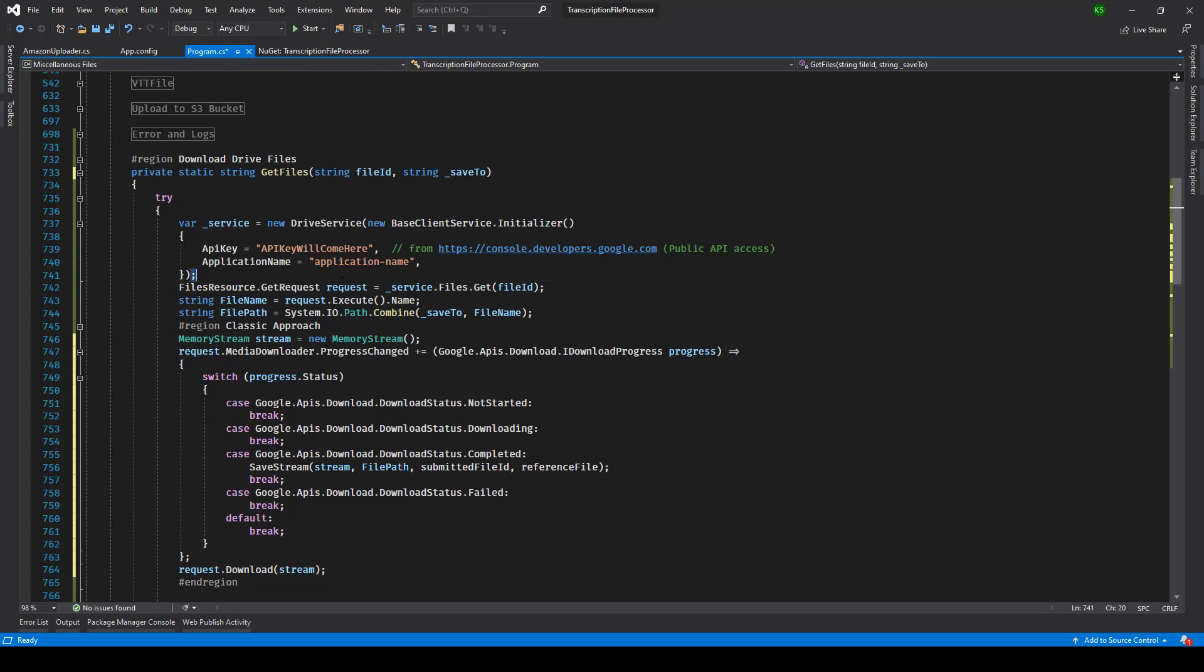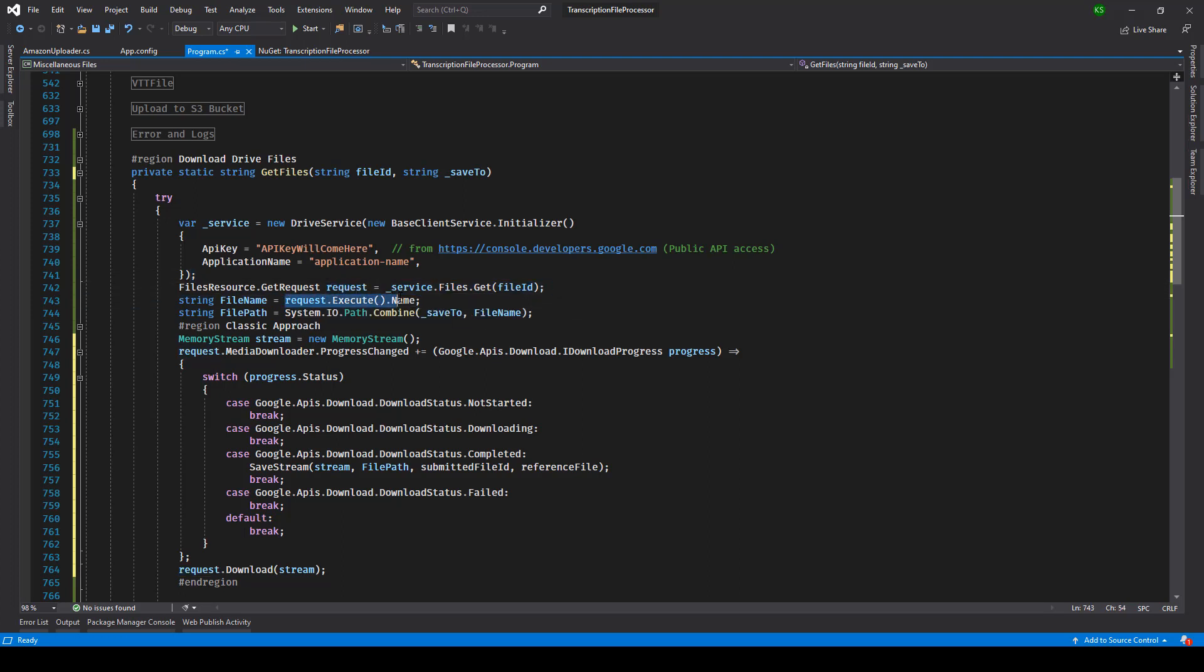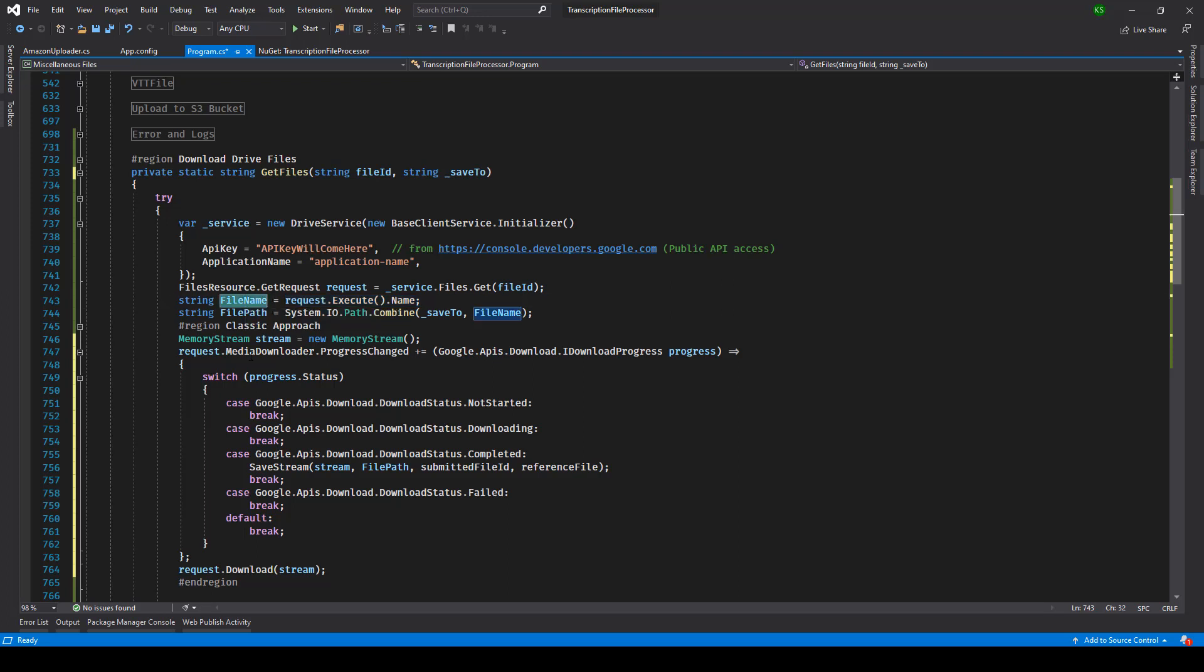And we have a request now for that particular file. If you execute that you can get certain pieces of information, metadata of that file, for example name. So we have stored that thing in a variable called file name.